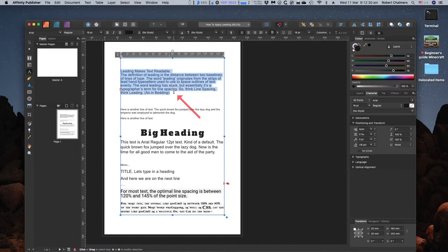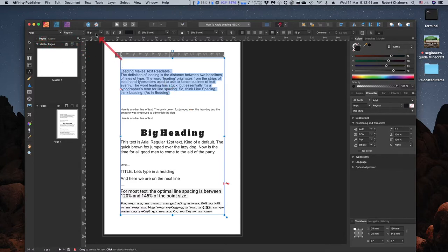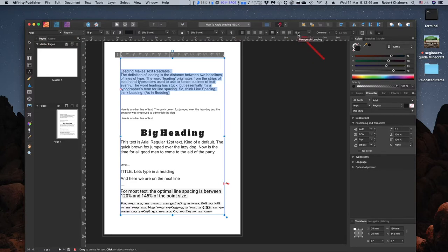Leading makes text readable. I do wish they'd spell it L-E-double-D, as in bedding, but letting will do. Still Arial, regular, 16-point, no style. Now over here is Paragraph Leading.